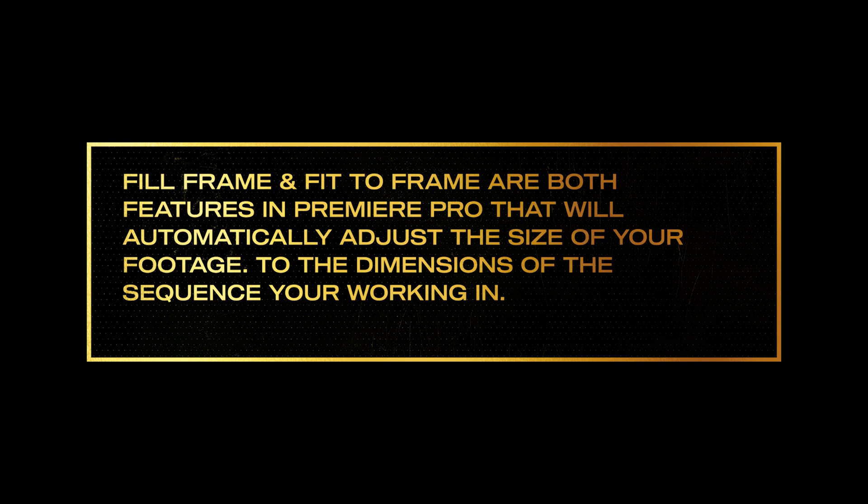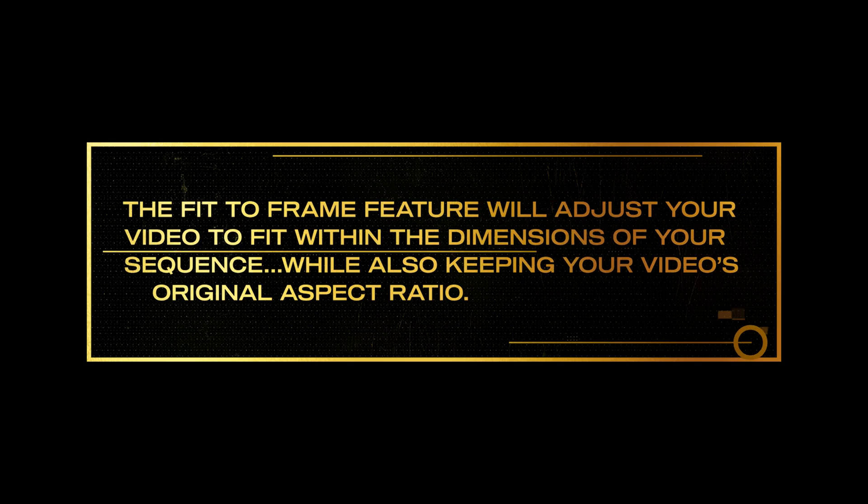Fill Frame and Fit to Frame are both features in Premiere Pro that will automatically adjust the size of your footage to the dimensions of the sequence you're working in.